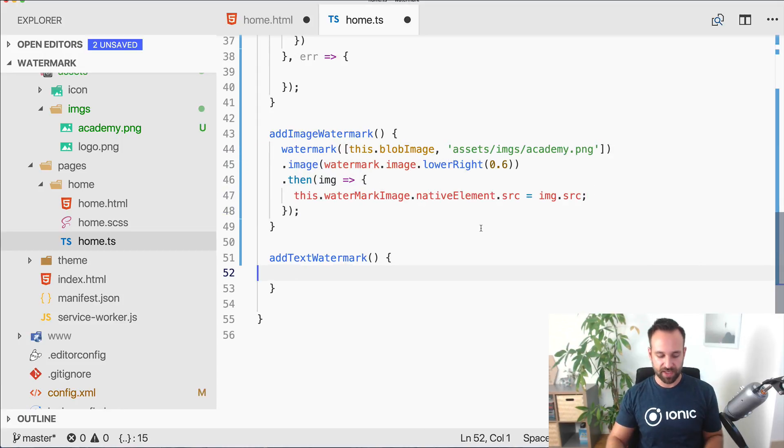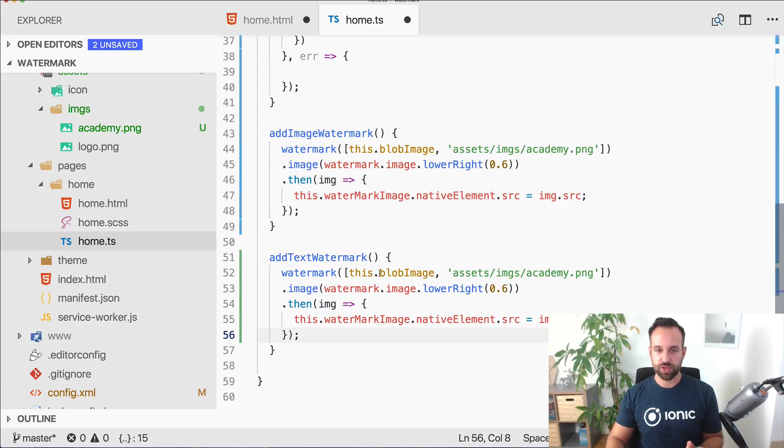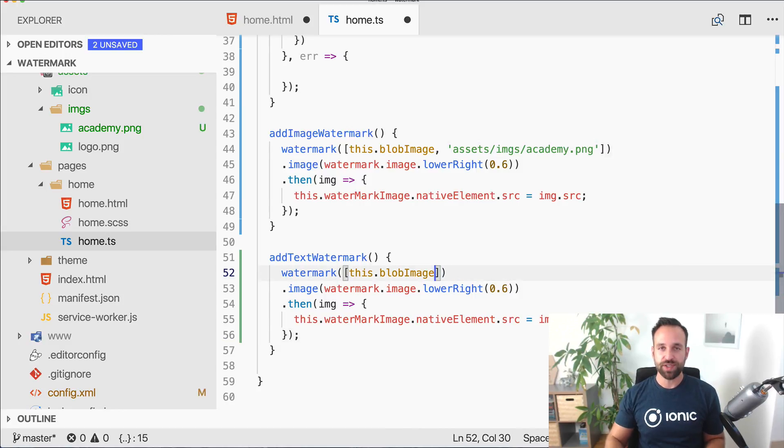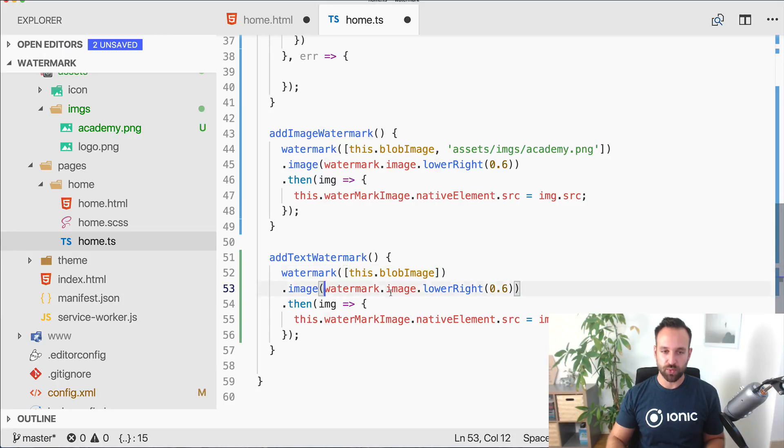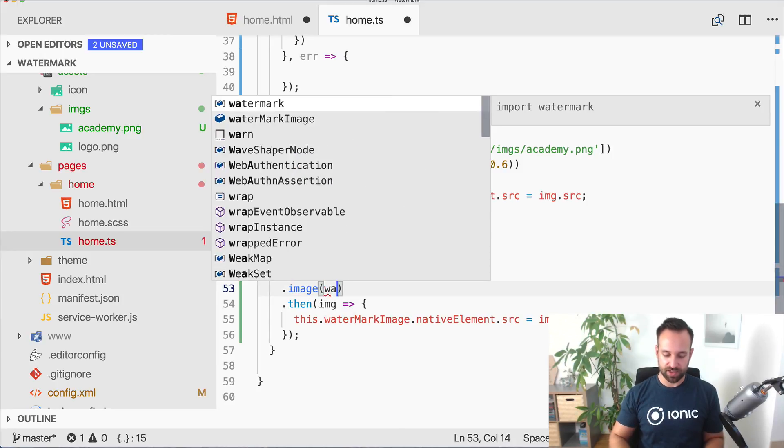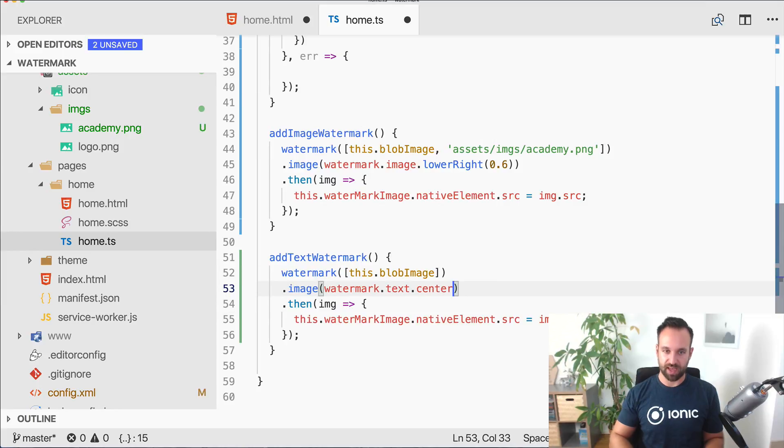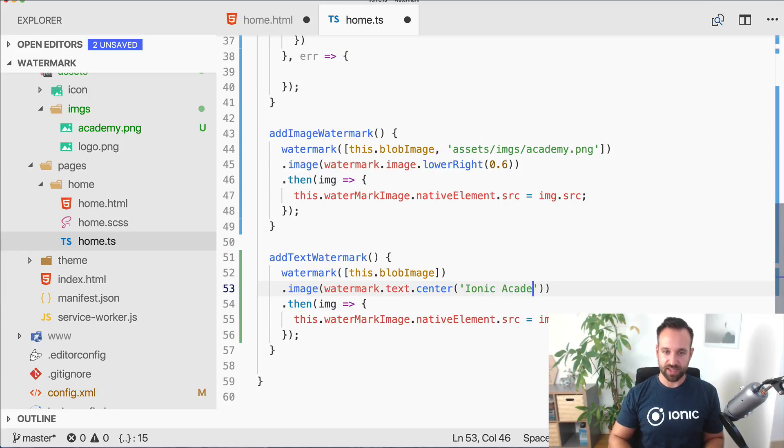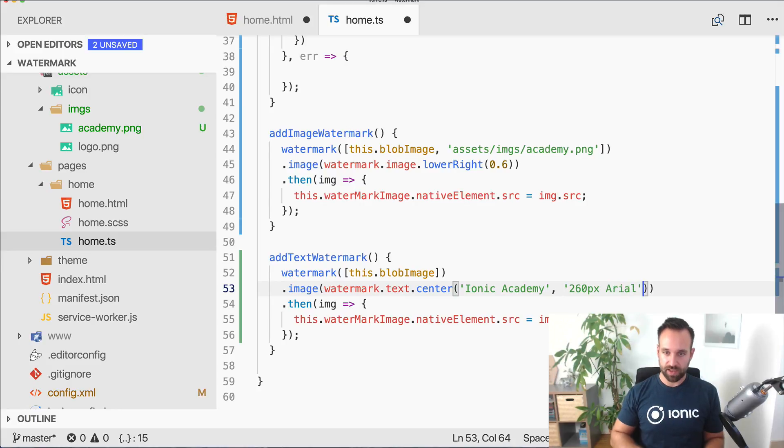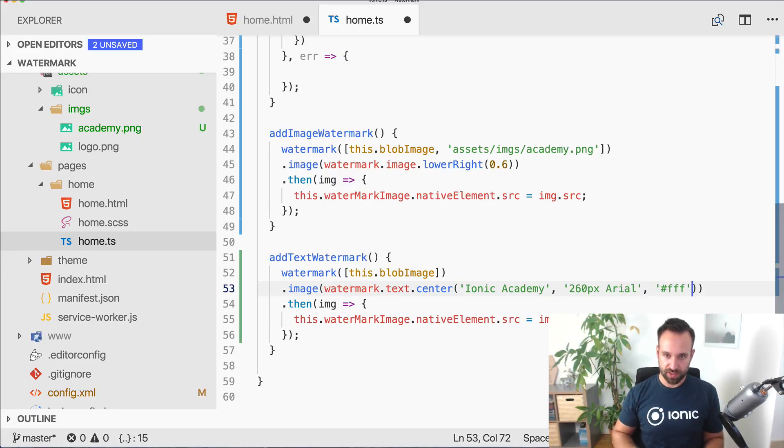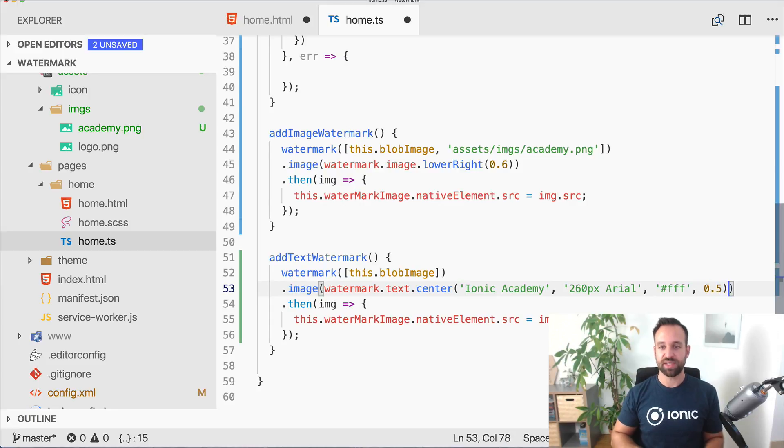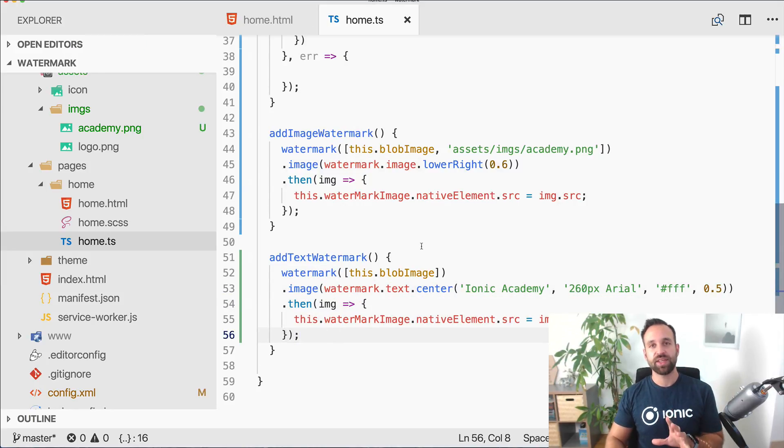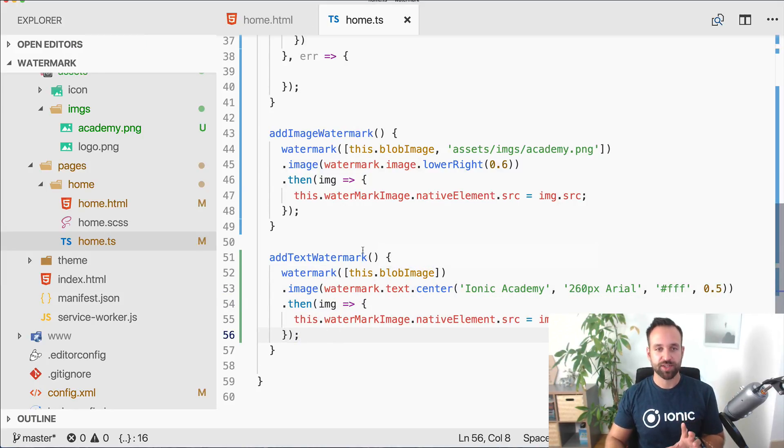The second one is pretty much the same. In this case we don't want to add any additional image but we want to add watermark text. We want to put it in the center, then we can specify the text, say Academy, then the font, let's use a big font, also the color, let's make this white, and then finally the transparency again. The result is still the same and that's everything we need to add the watermarks to our images.